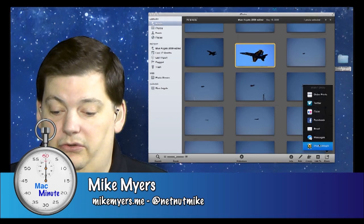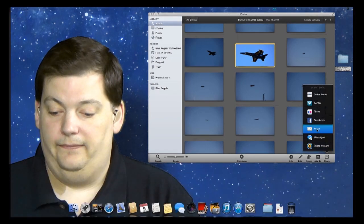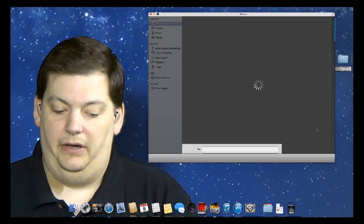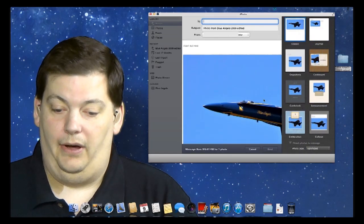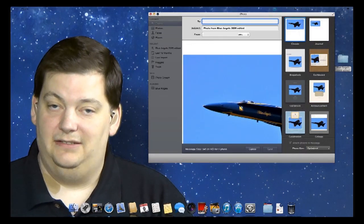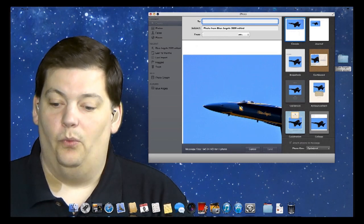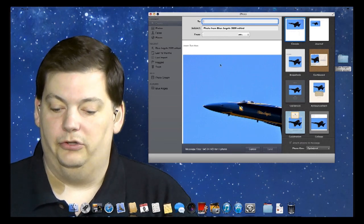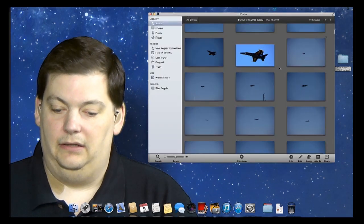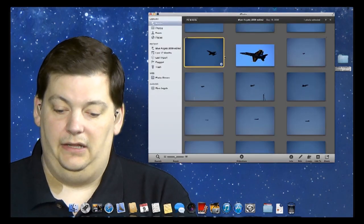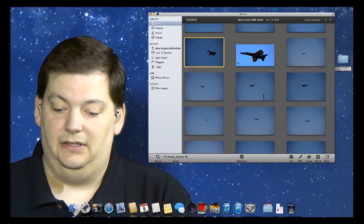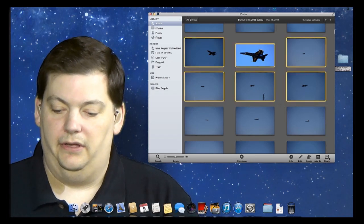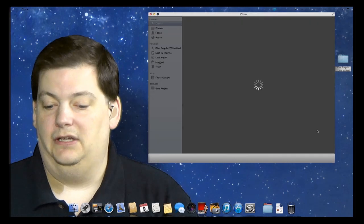So today we're going to focus strictly on email. So the simplest thing to do if you want to email somebody is click on email just like this. And the second you do, you're going to see my email program pops up straight inside of iPhoto and I can pick who I'm going to send it to. So that's sending one picture. Let's say I want to send multiple pictures. So I'm going to cancel that and in this case I'm going to highlight these six right here and I'm going to share them and I'm going to again do that via email.